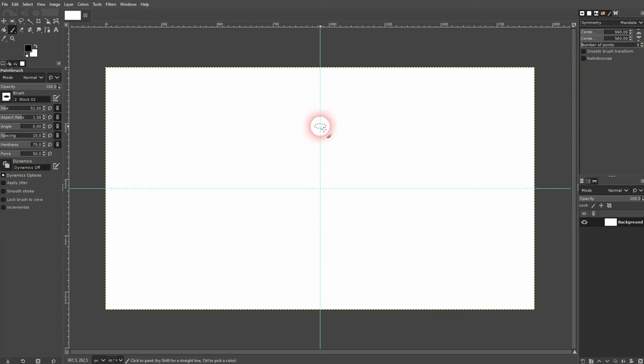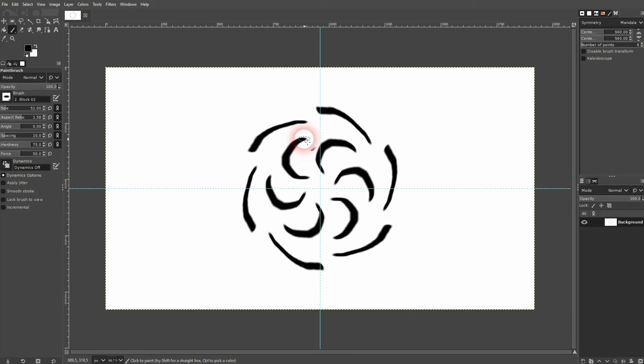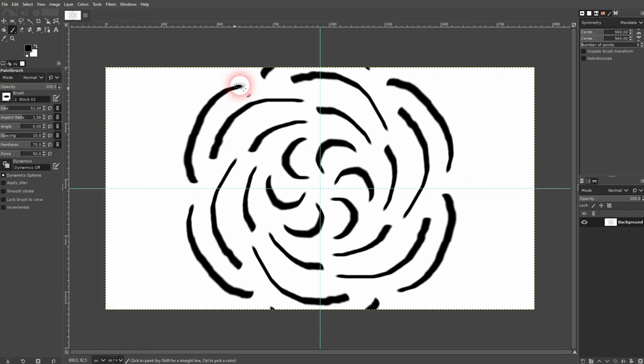It gives you horizontal and vertical symmetry, so you can create these typical mandala-inspired patterns here. Let me just give you a quick example.